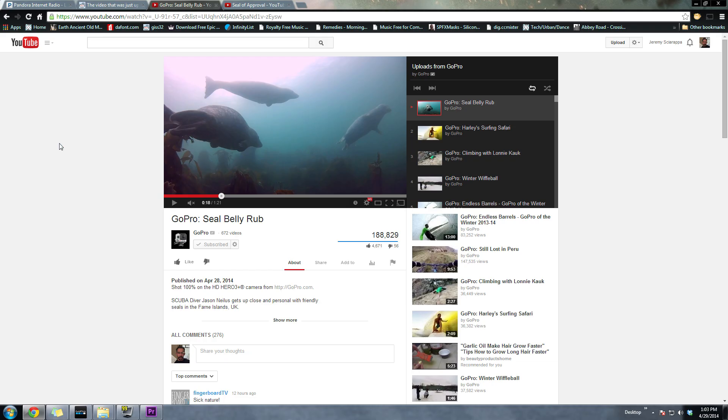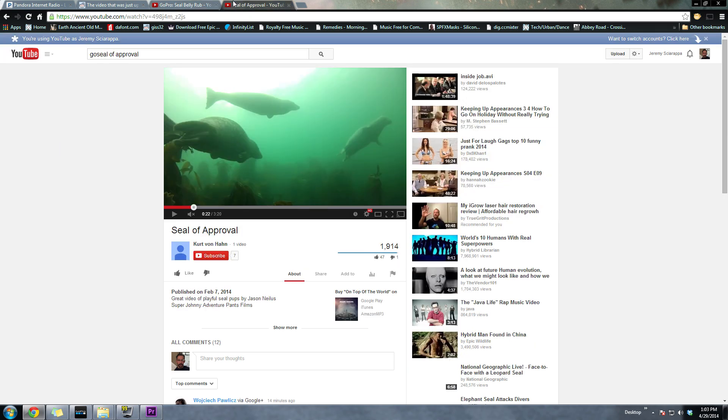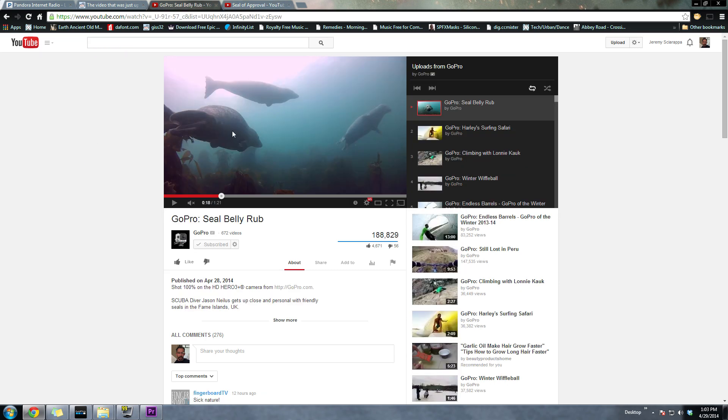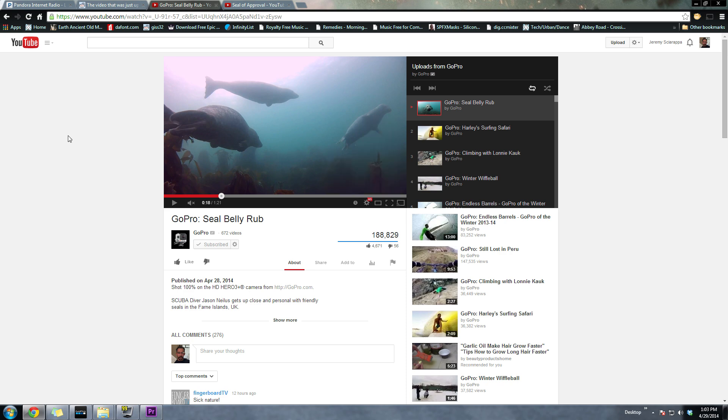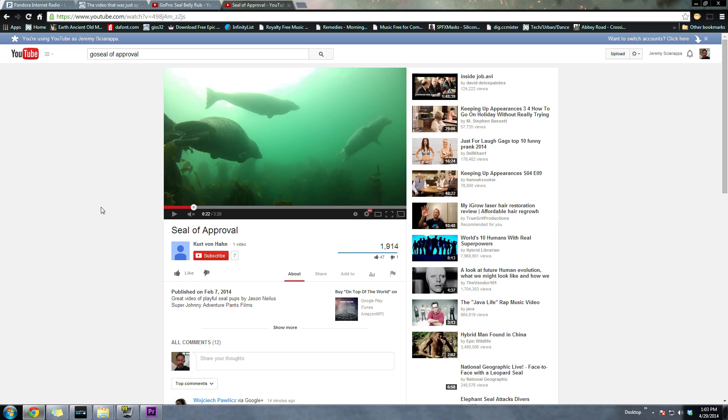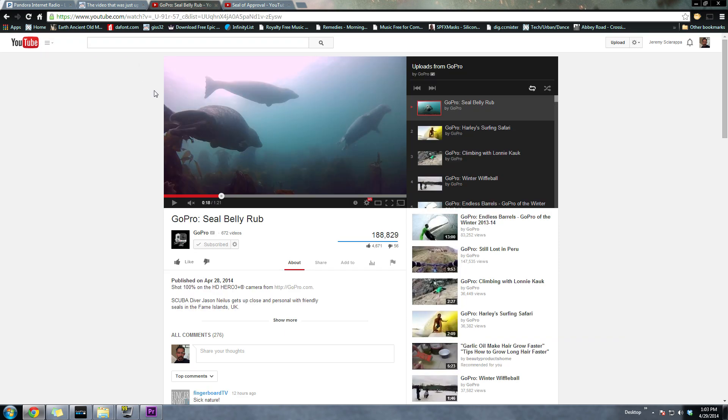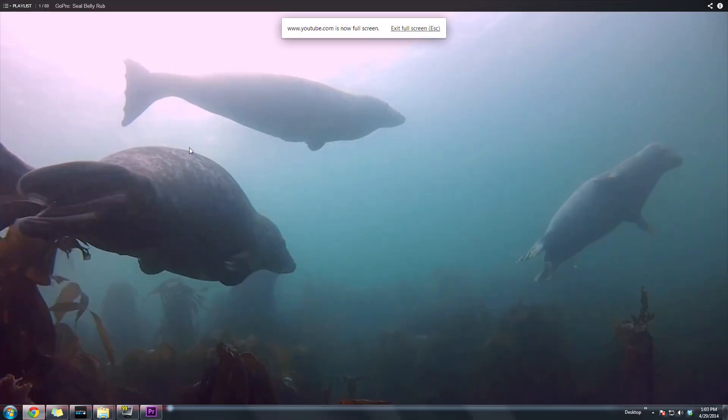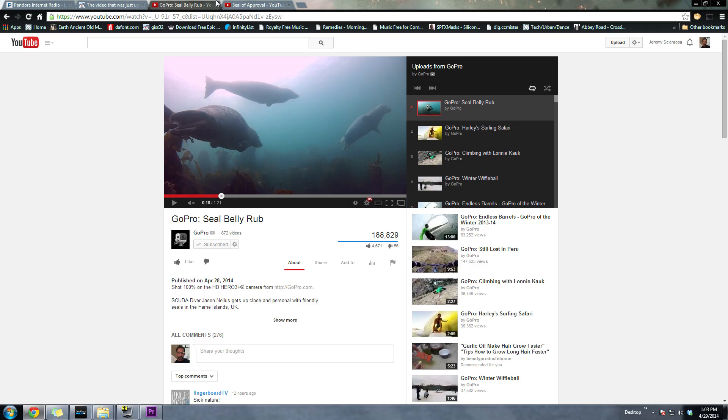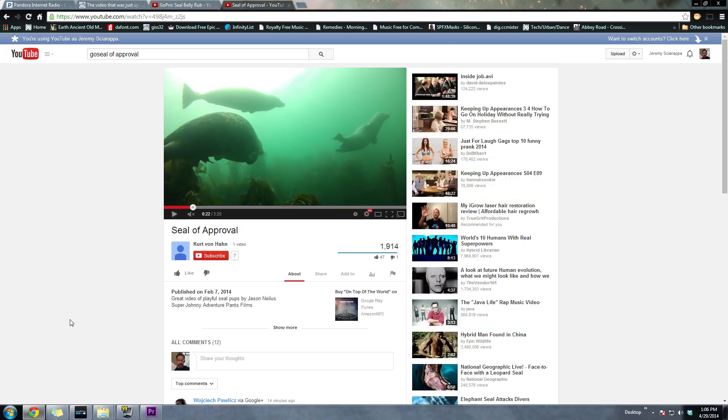Now, before we get started, I just want to go over a few of the challenges that we might run into today. The original video here is actually 720. There's no 1080 version available. The GoPro video that they released is a 1080 version. So what I'm guessing here is the original owner of the video gave GoPro the 1080 file, and they were able to put out a better quality video. All right, so let's get started.